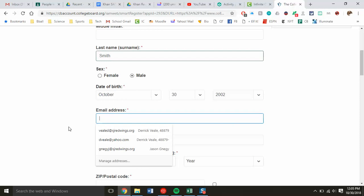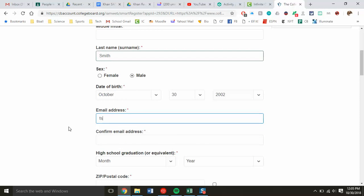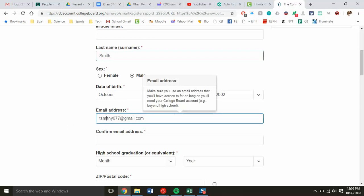The email address should hopefully be the school email address that your student has. The school email address for students is part of their last name and first name and then a couple of numbers at stu.sjredwings.org for my fake email account.